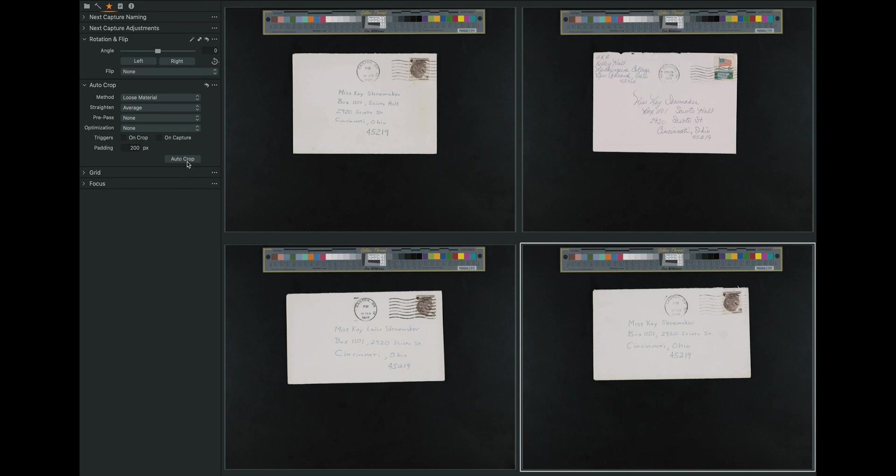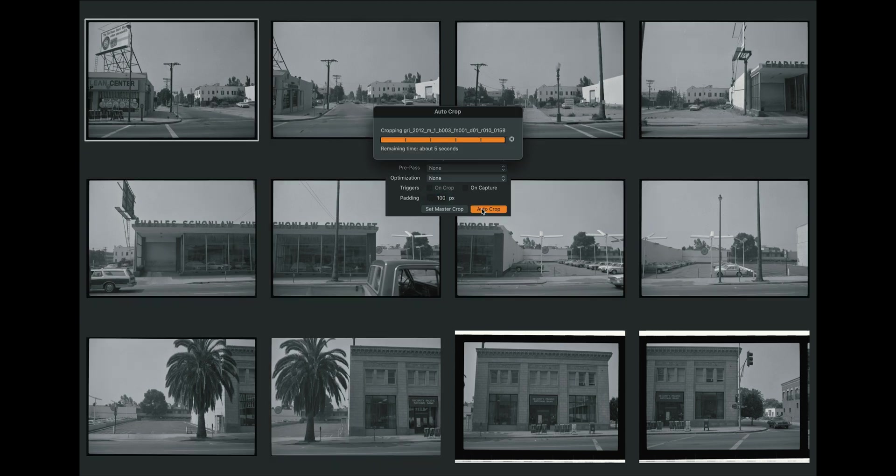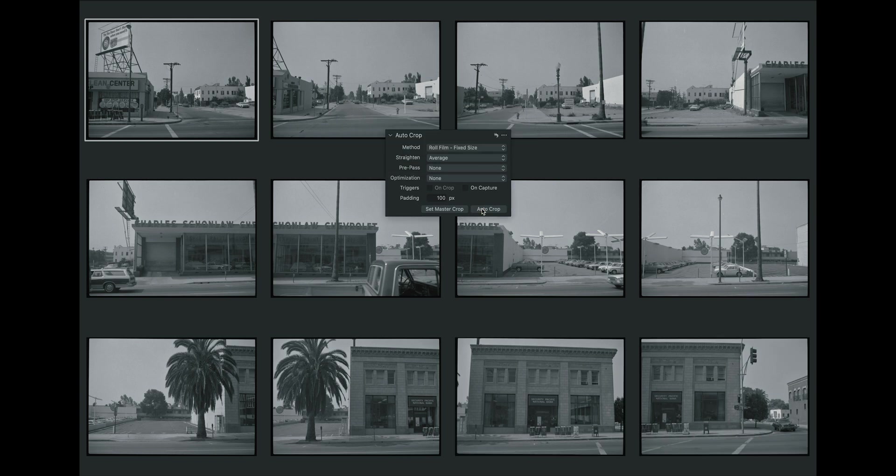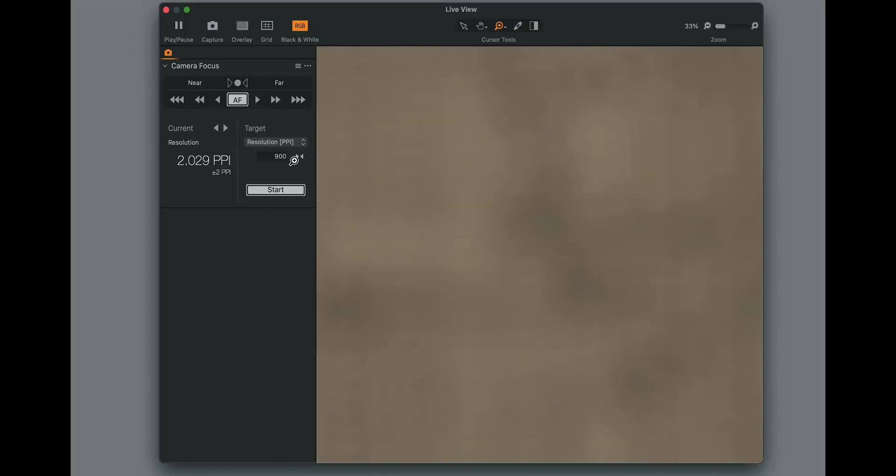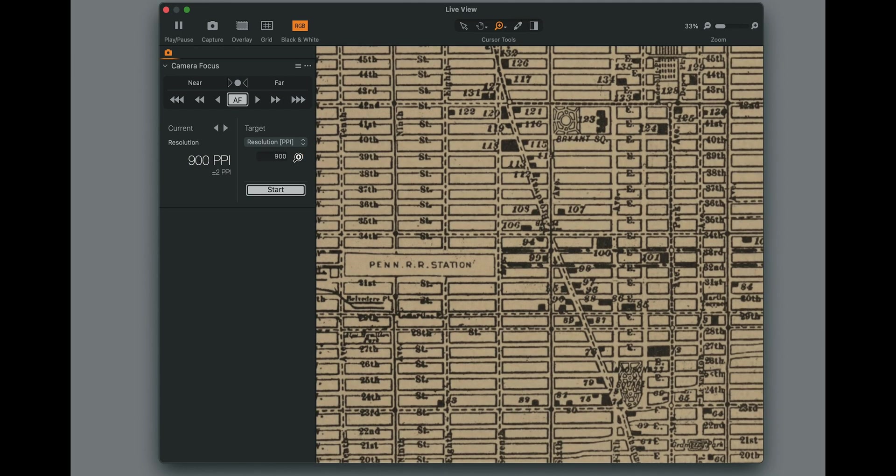Our software, Capture One Cultural Heritage Edition, leverages a raw capture workflow, providing powerful tools like automatic cropping and de-skewing, template-based file naming, barcode scanning, batch processing of derivatives, and more. Unlike the software used in legacy scanning systems, Capture One is fast, modern, and enterprise-ready, integrating into other workflow components such as collection management systems.